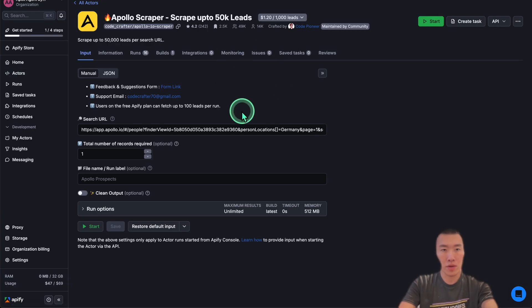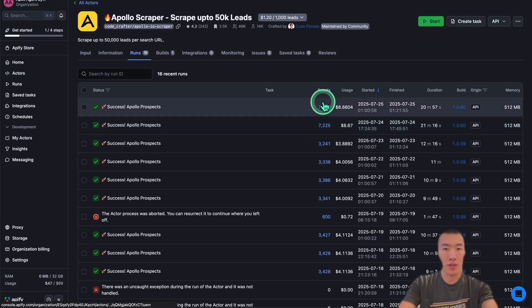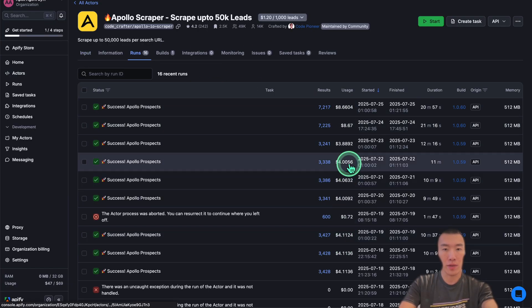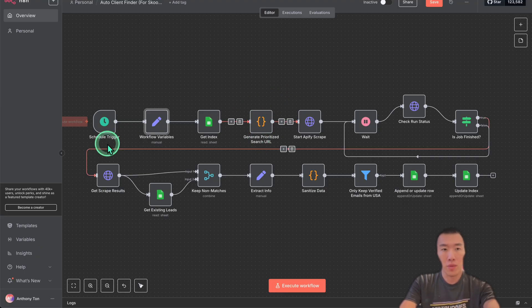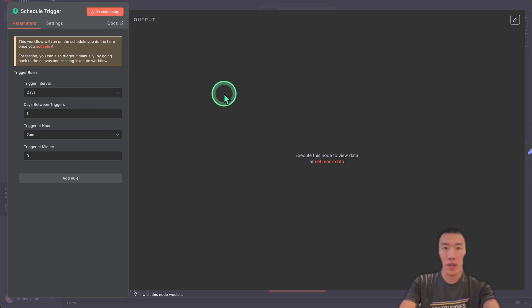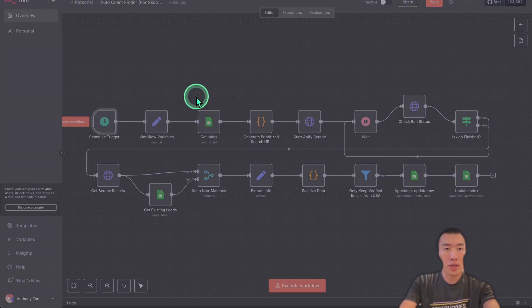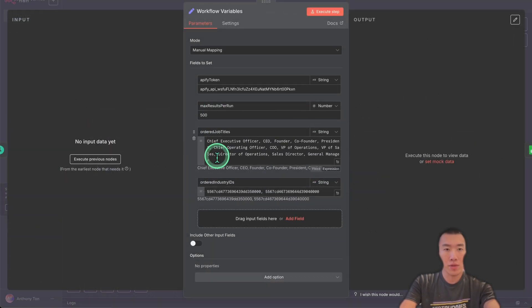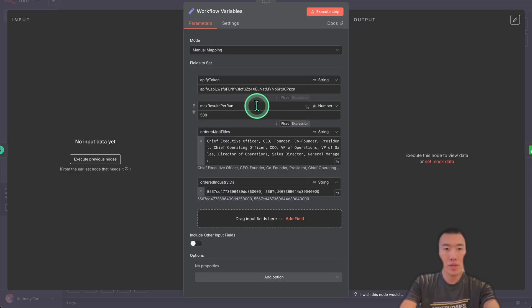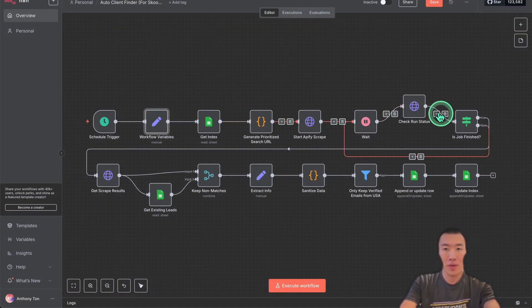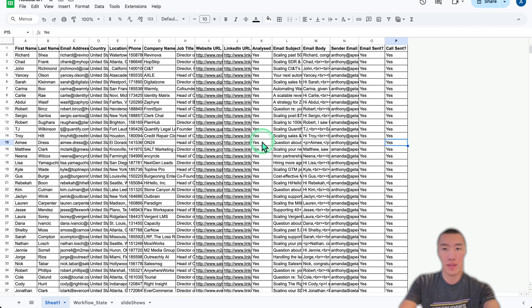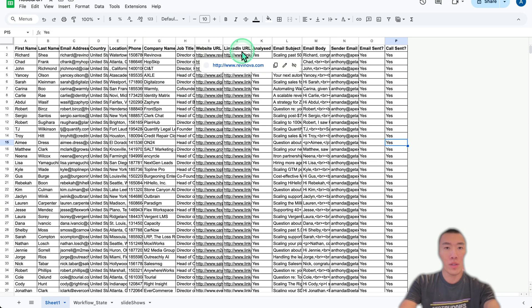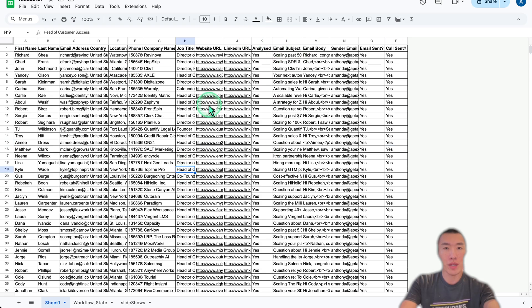Now all that there's left to do is to run it. The way that it works is that every day at 2:00 AM, it's going to work and then it's going to fetch about 3,000 results. It's just going to go through all this, and at the end of the day, you're going to be left with something that looks like this. And then once you have all these email addresses.